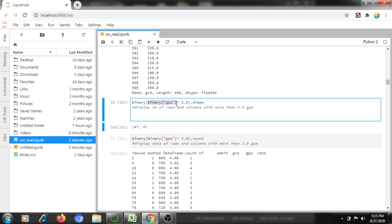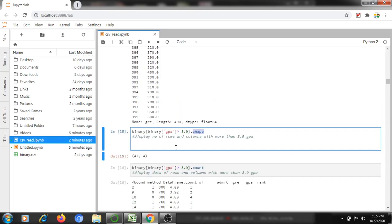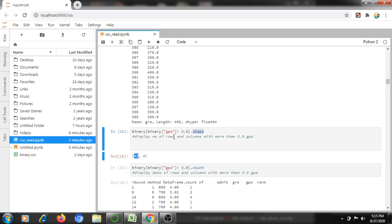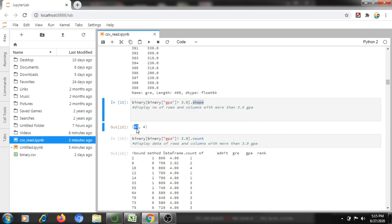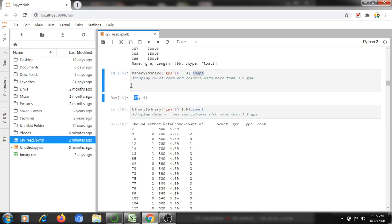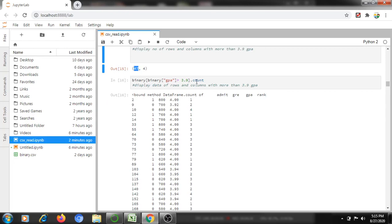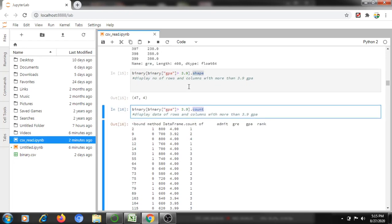Here I am filtering the GPA column — if the GPA column is more than 3.9, I want to display the shape (how many rows and columns). For example, only 47 students have GPA greater than 3.9, resulting in 47 rows and four columns. Using count() instead shows all 47 rows and four columns with complete information.